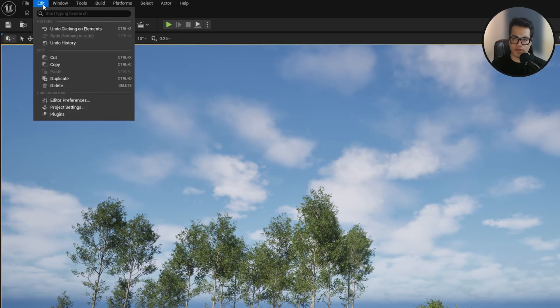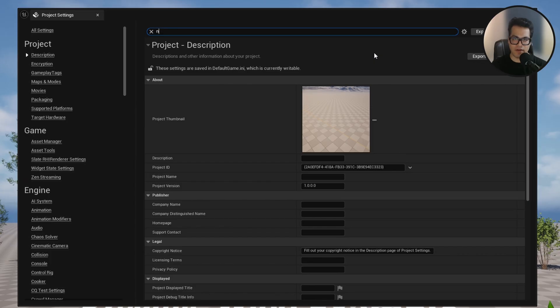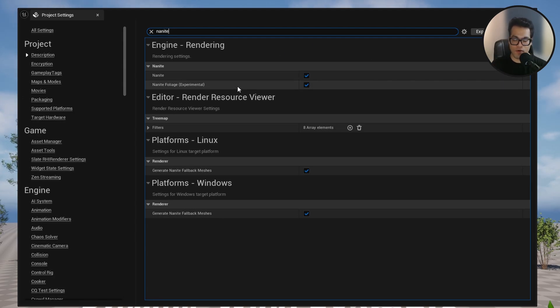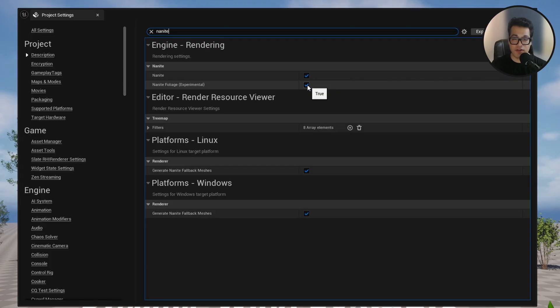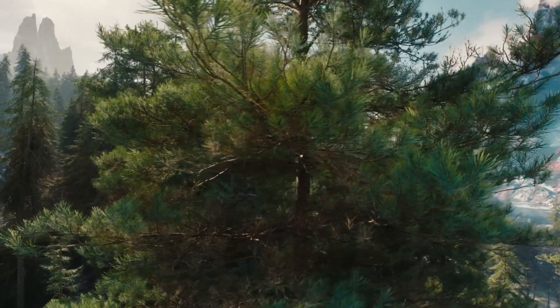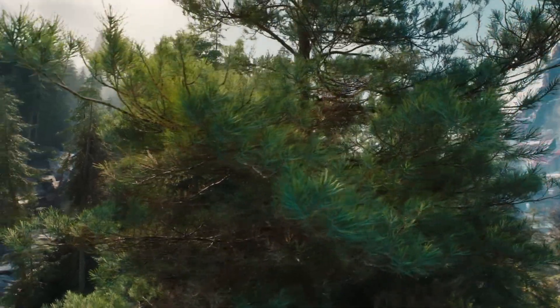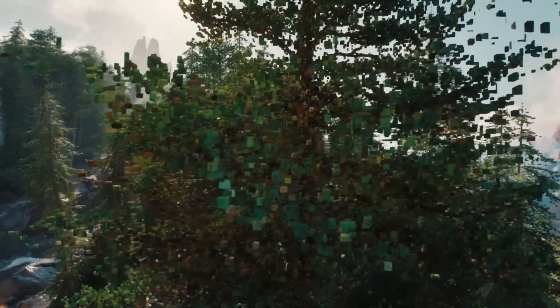After that go to your project settings and we also need to enable nanite. This is nanite for foliage. If you saw the Witcher 4 demo you know what I'm talking about. This is the new voxelized nanite foliage system and it's pretty cool.